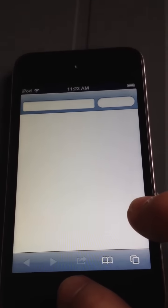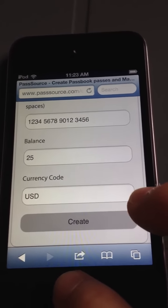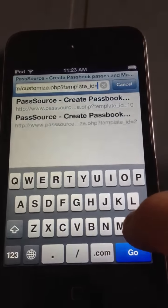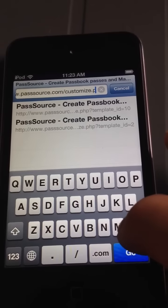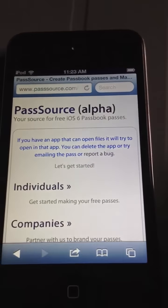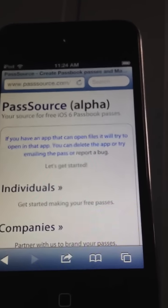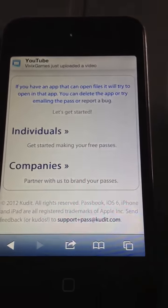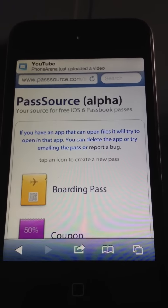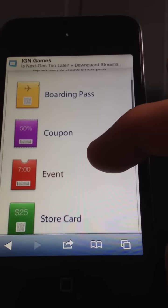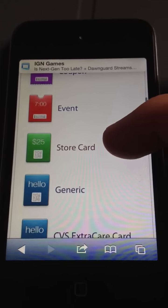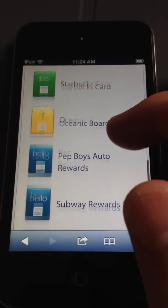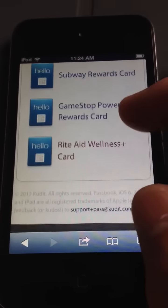So you go to Safari, your website, Passbook. This is what you're going to see in the basic website. You either have an individual or a company — I choose to have an individual. You can have a boarding pass, coupon, event, store card, generic, CVS, and pretty much everything you see — everything that Apple shows you.